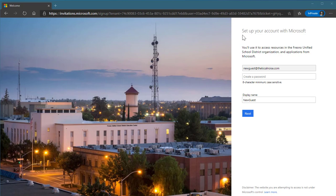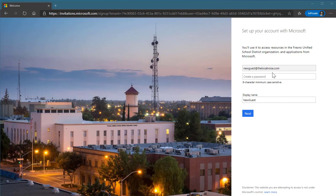I have the option here to set up our account with Microsoft. You will see this is within our Fresno Unified School District organization. I have my email address that was used to add me to this team.